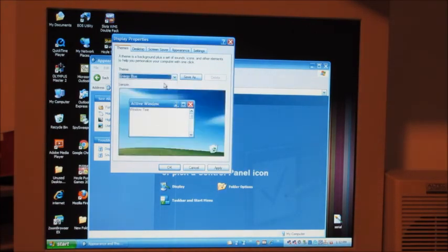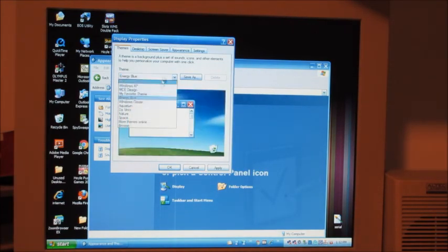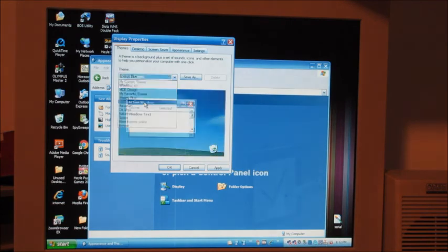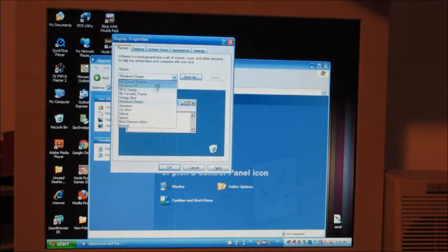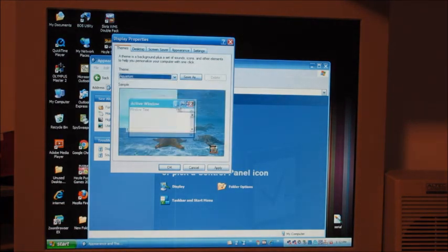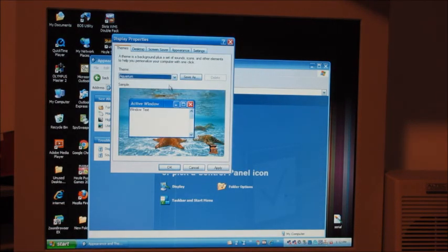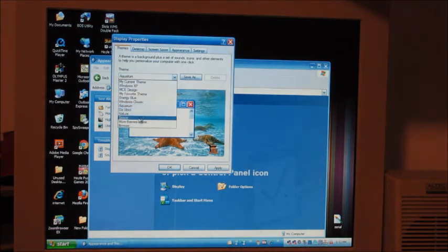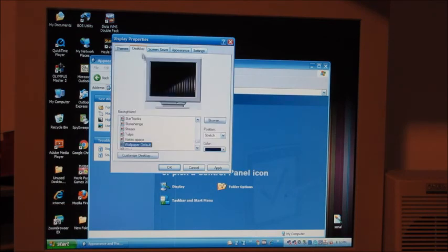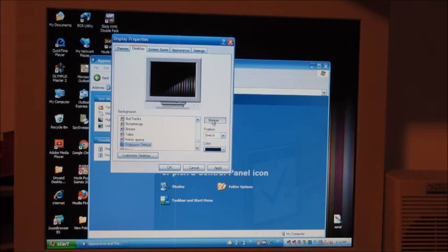Energy blue, windows classic, aquarium desktop wallpaper. What's with the, why is the monitor the Windows 98 one?